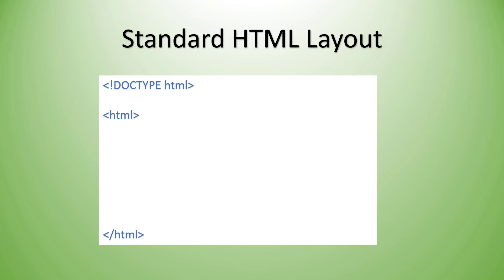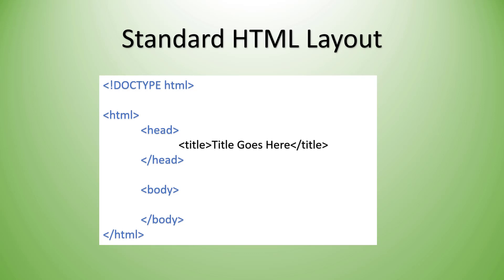Inside of the HTML, we're going to have a head and a body. Now the head is where we can add information about the document, stuff like the title. Now this is kind of metadata. This is information about the document. It's not stuff that the user is going to see inside the browser window.